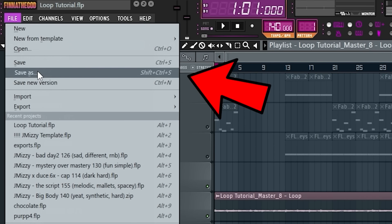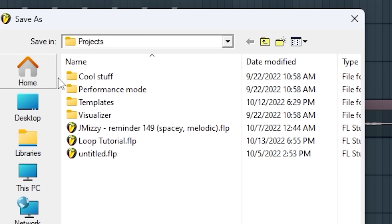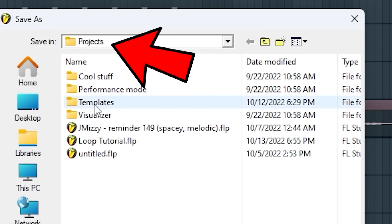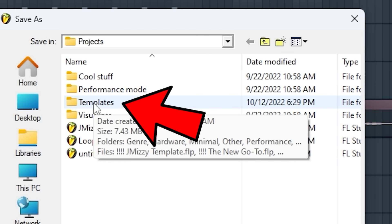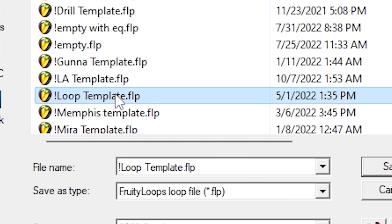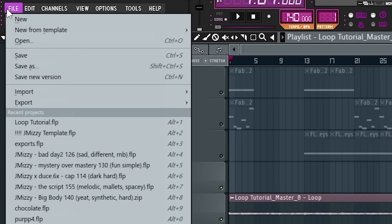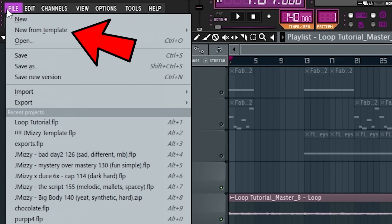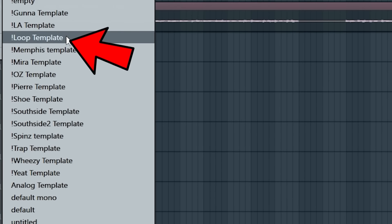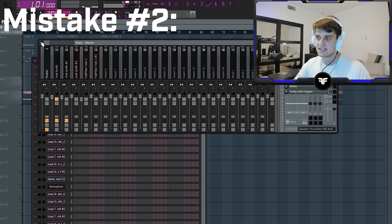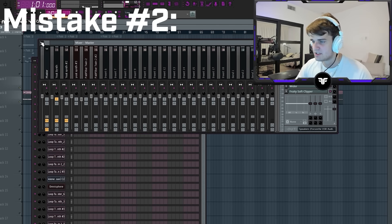To save a template, go to Save As with just the template loaded, then go into your projects folder, then the templates folder. I have mine saved as 'loop template.' When you save it there, you can load it by going to New > New From Template. Okay, but let's move on to mistake number two.